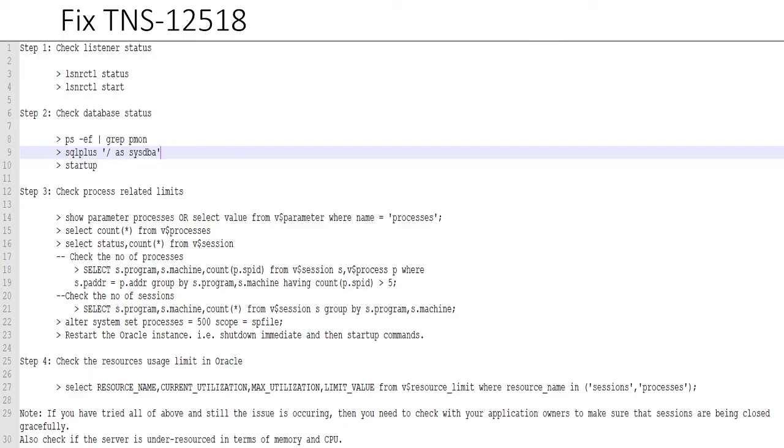Just run alter system set processes equals whatever the number is—so example here is 500—and the scope is your parameter file. So you cannot set it dynamically, so you need to bounce your instance. Just do shutdown immediate and then startup command. That should activate your processes parameter, parameters new value. When that's done, you should be good to go.